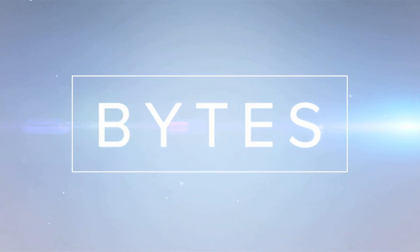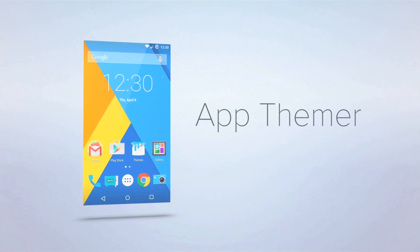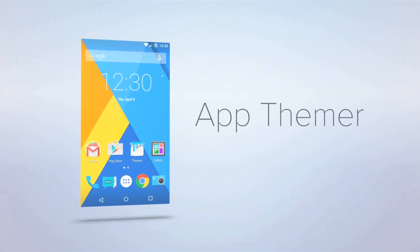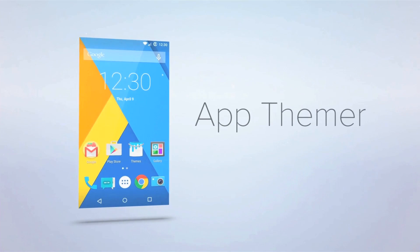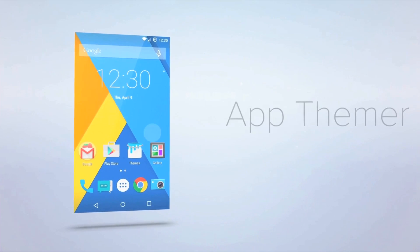Welcome to the first installment of Cyanogen Bytes. I'm Hayden, and I want to share with you a new feature available in Cyanogen called AppThemer.